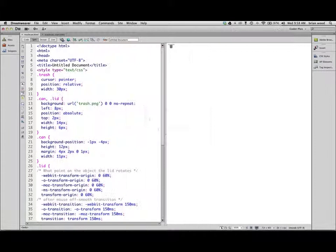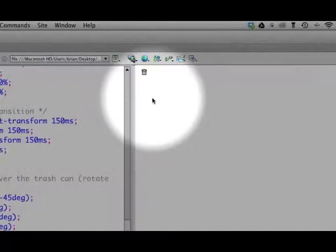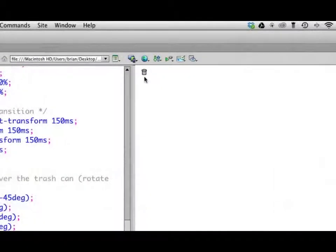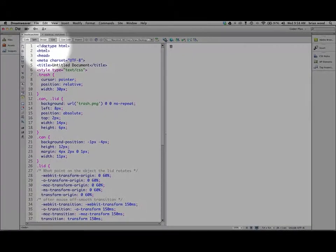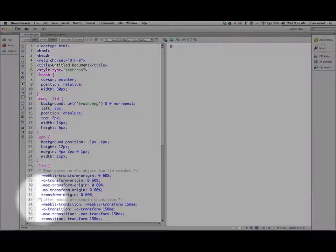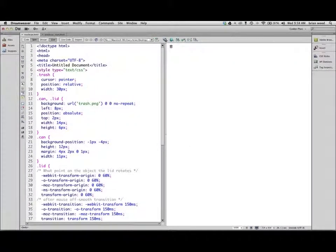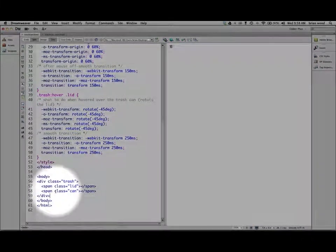Let me get back over to Dreamweaver and we'll take a look. The code on the left is what it takes to work. I'll go to live view — I hover the trash can and there it goes. The HTML is an HTML5 document, so you can see a doctype of HTML. I put the CSS in the document just so we can keep it all together.